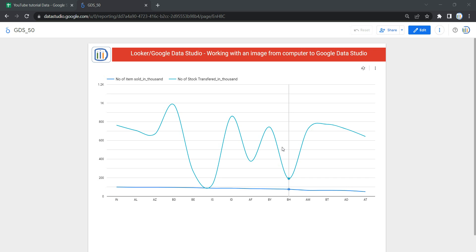Hey everyone, welcome to Data Millennials. I'm Attal, and in this video we are going to see how we can add an image stored on your computer into your Data Studio or Looker dashboard.